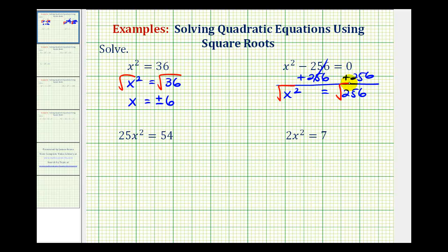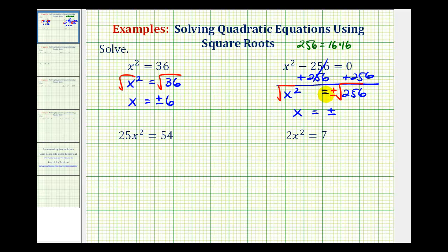This time I'll include the plus or minus sign. The square root of x squared is x, equals plus or minus the square root of 256. Since 256 equals 16 times 16, the square root of 256 is 16. So our two solutions are x equals 16 or x equals negative 16.